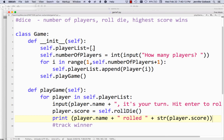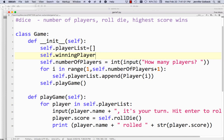We have our list of players and a number of players, and we're going to have to keep track of which player is winning. It can get really complicated if we want to have an actual player instance inside the game that represents the winner. We are not there yet in our programming sophistication, so we're going to make our lives a little easier and store the index of that player in the player list. We'll add an attribute called winningPlayerNumber and start it equal to zero.